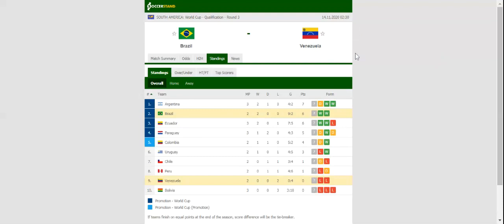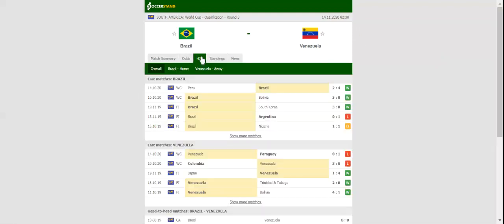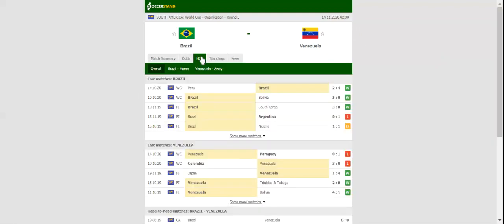Venezuela, on the other hand, intend to make amends for back-to-back losses to Colombia and Paraguay, but they face an uphill task in Friday's showdown.